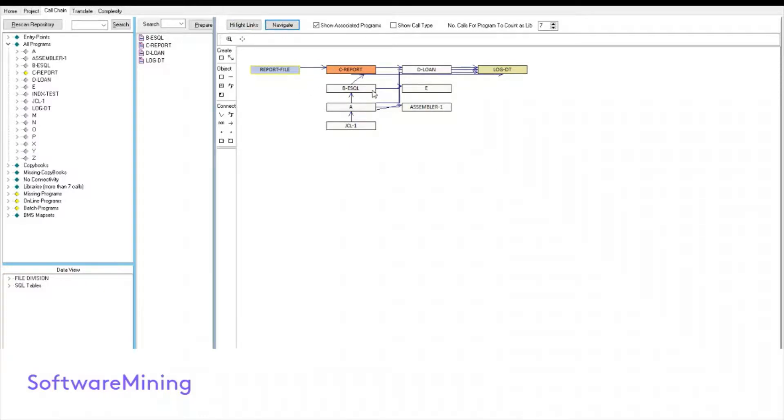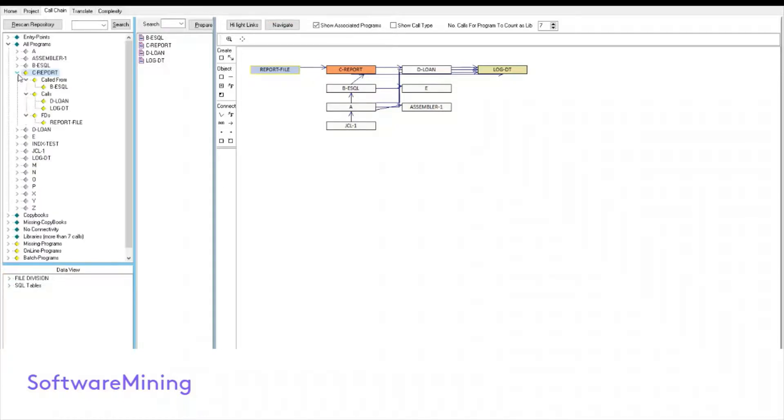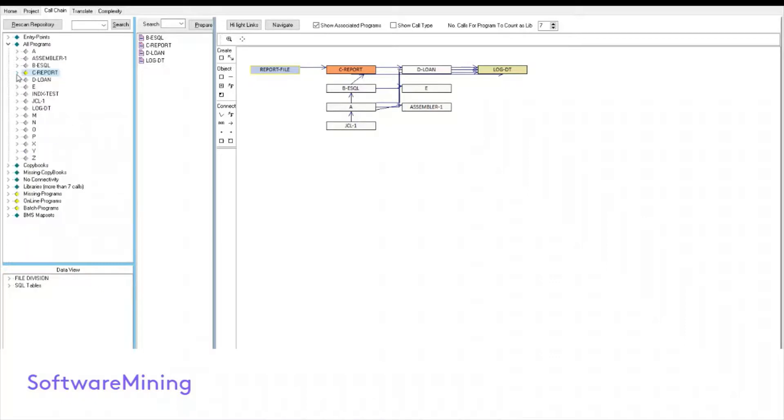Also note that when you navigate to a program, it also shows it on the left hand side in the tree view. And in there, you have all the additional information, who called it, where was it called from, and additional files. As I mentioned in the beginning of the video, the purpose of the tool is to help preparing programs for code migration or translation to new languages such as Java and C sharp.